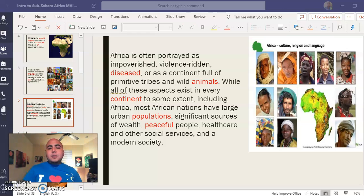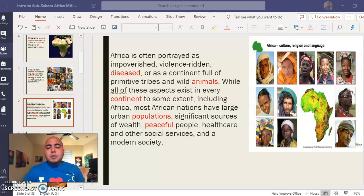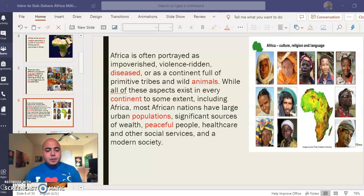If your response states that Africa has large urban populations, a lot of wealth, peaceful people, healthcare, and other social services, that would be correct.